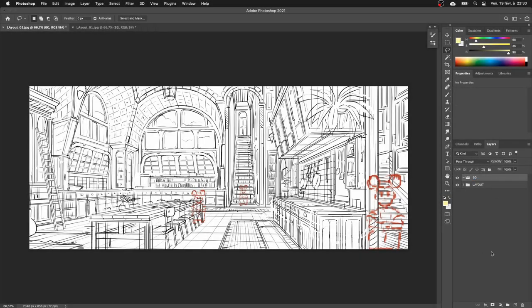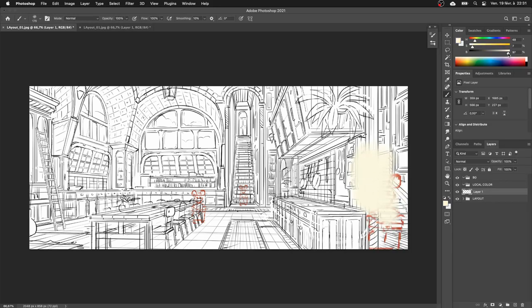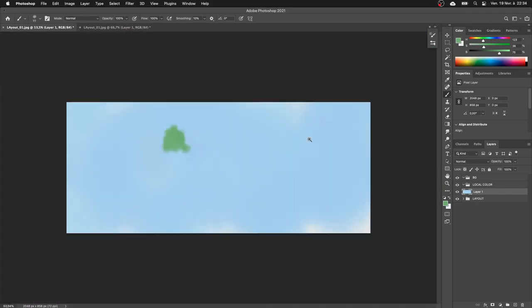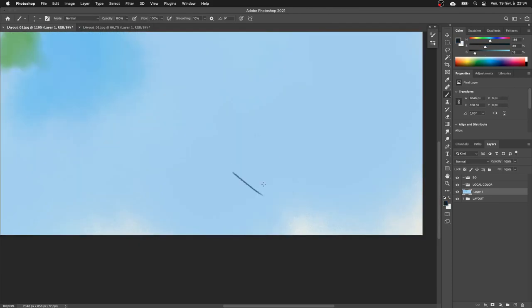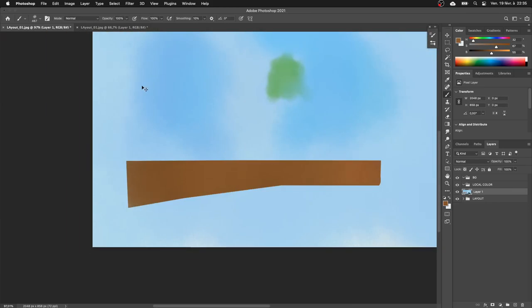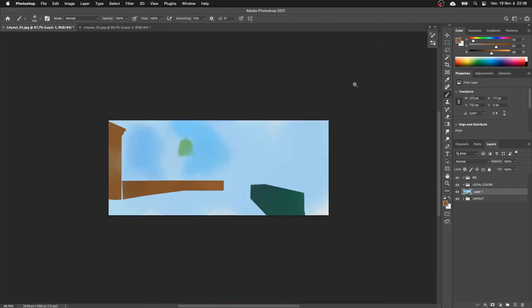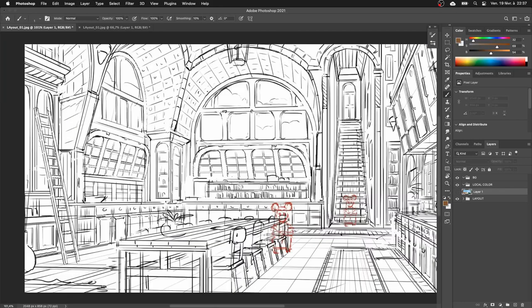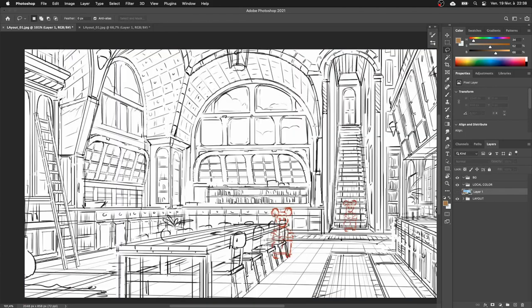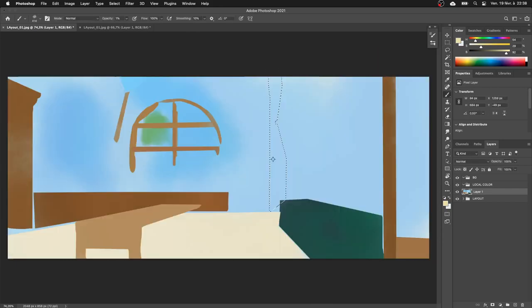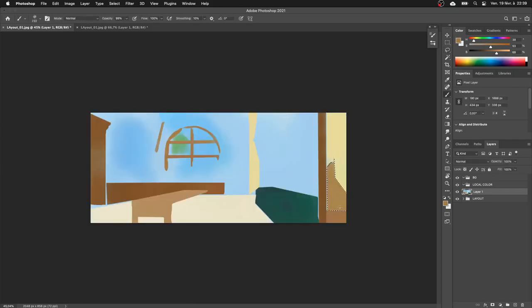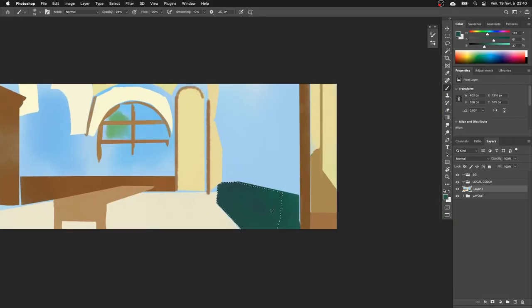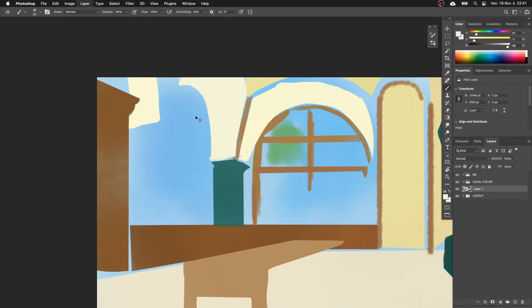I've exported the JPEG from TV Paint and dropped it in Photoshop. I organized the layers, created a group for the local color, and cleaned my brushes. The goal is to create a layer and start putting the local colors of the different objects using the layout as a reference. I put a layer on top of the layout and thanks to Command Q I can hide this layer and compare with the layout behind. Some things are very important for the local color: we are only working on flat areas and flat color for each object.